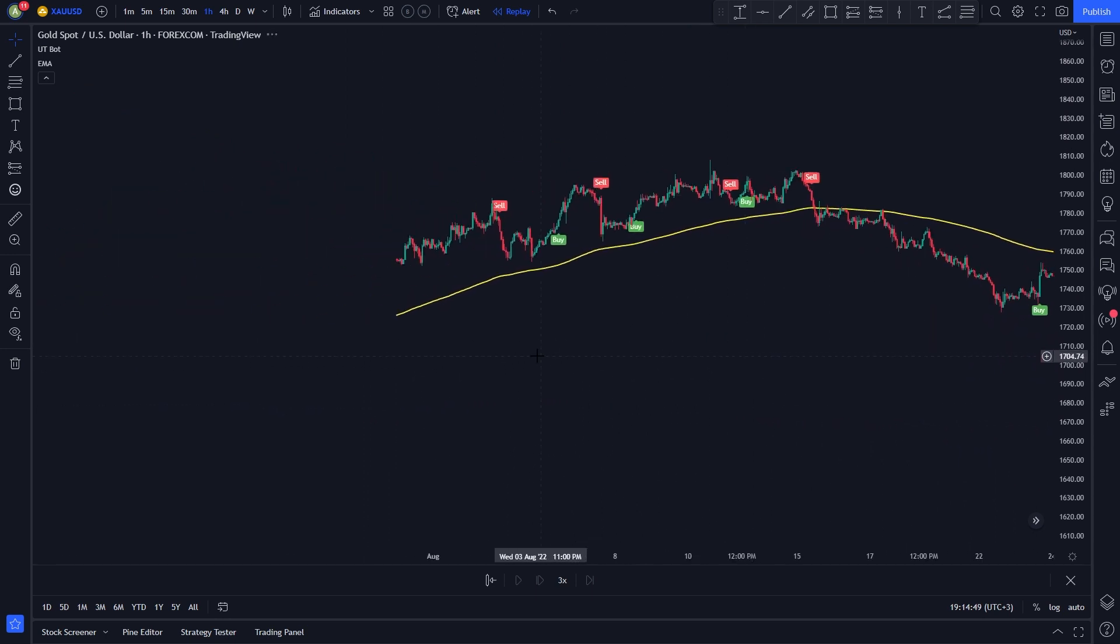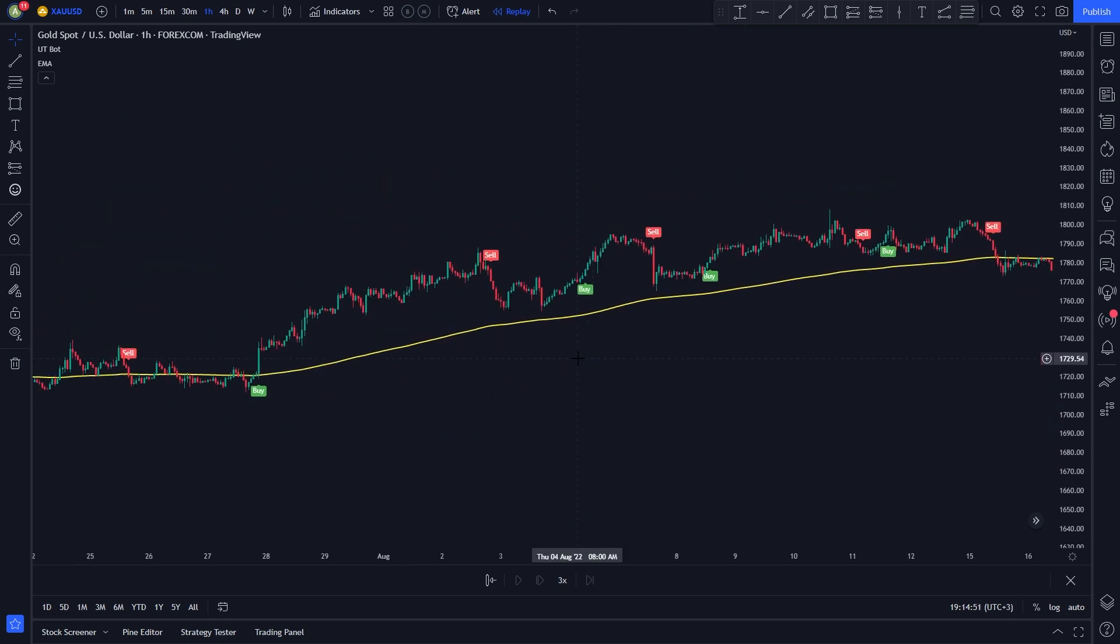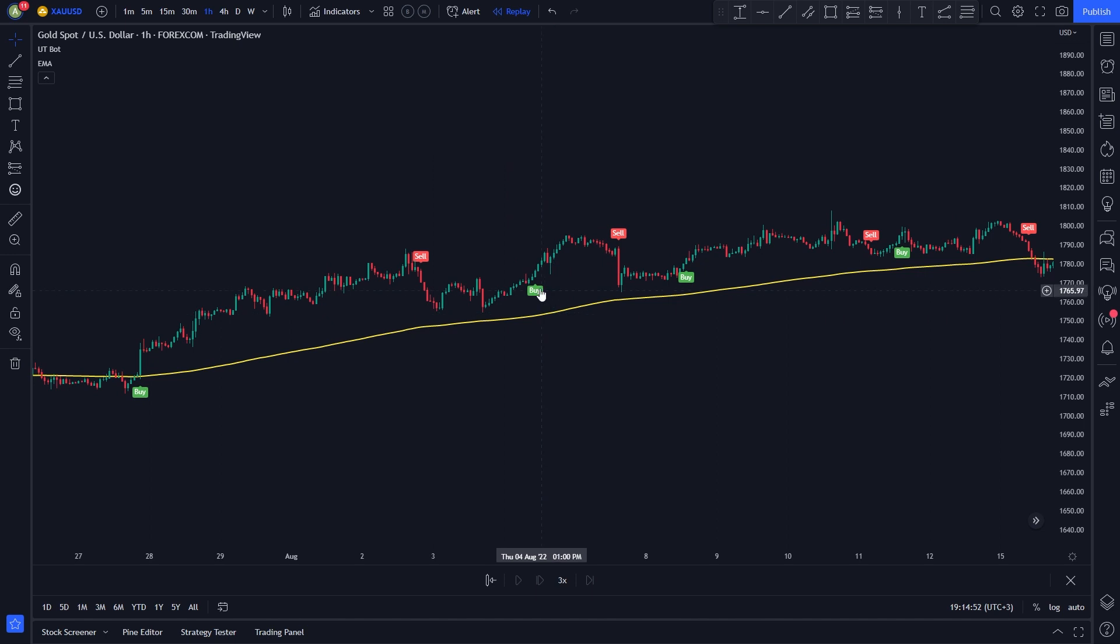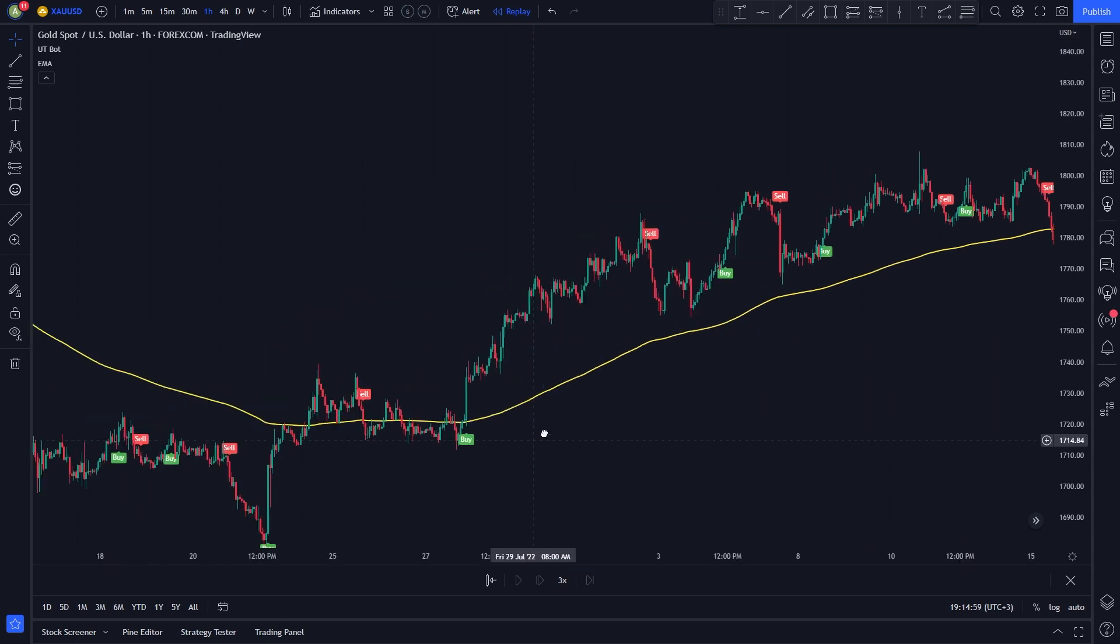We will start with the rules to entering a long position. The rules are very simple. First, we need a buy signal to be issued by the UTBOT indicator. Second, we need the price to be trading above the yellow moving average line.